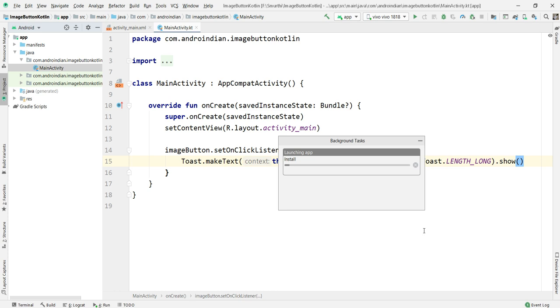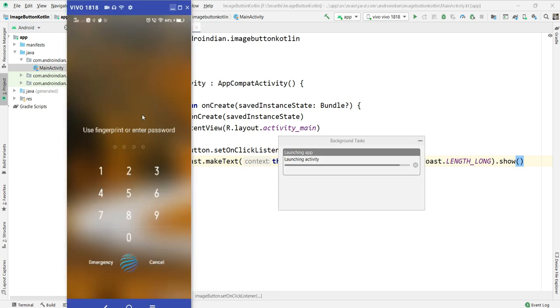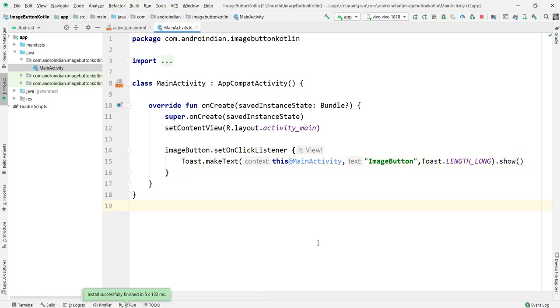In those cases we can use this, it's very important. This is an ImageButton. Now I'm clicking on this, it's showing ImageButton. This is about ImageButton. Please subscribe to get more updates, thank you.